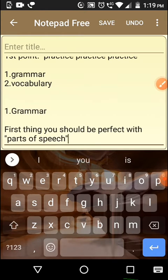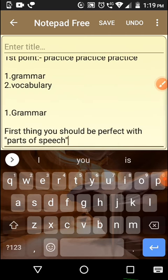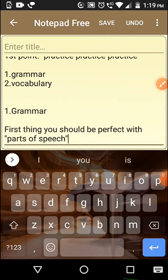For example, a sentence like 'Ram and Raj are going to Delhi' — here 'and' is a conjunction, and conjunction is one of the parts of speech. So if you are perfect in parts of speech, you will be able to talk fluent English. There are also some important grammar rules which I will cover in my next video.